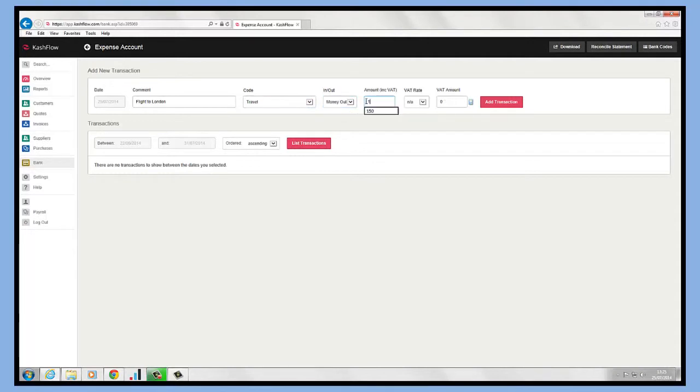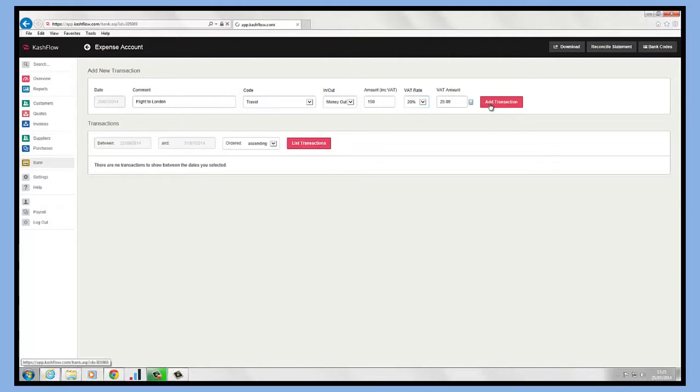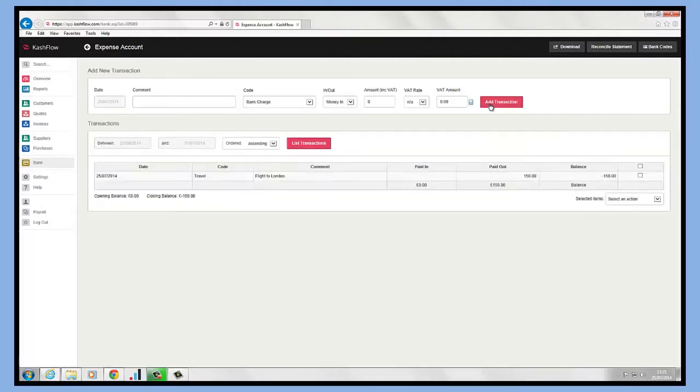It's going to be money out and then how much you paid for that. The VAT rate will help calculate the VAT for us as well. Then we just add the transaction.